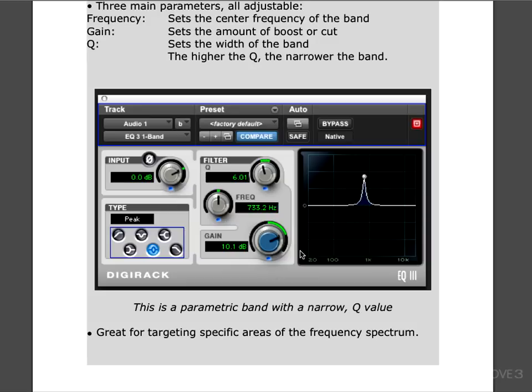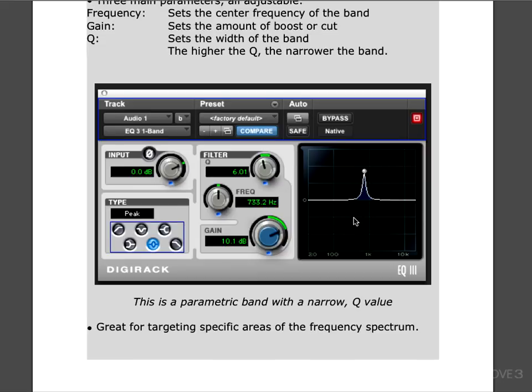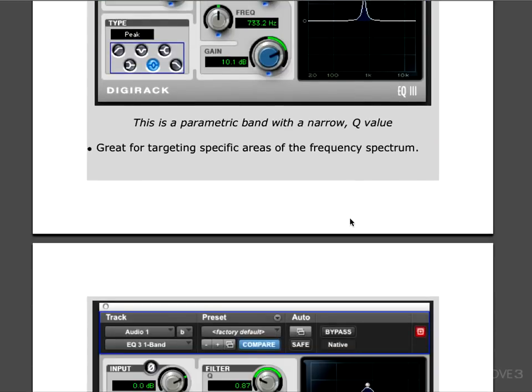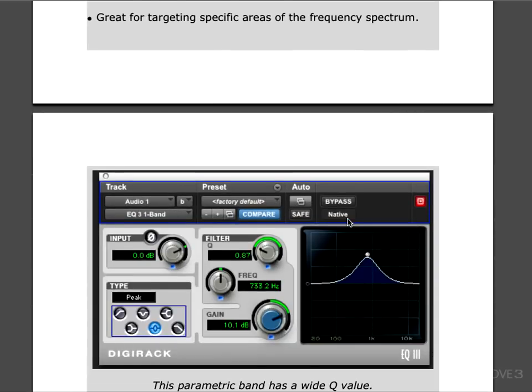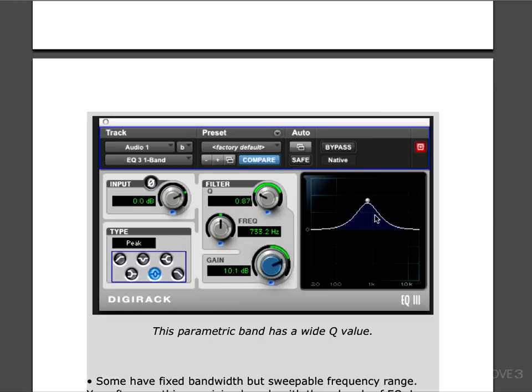These are great for targeting specific areas of the frequency spectrum. One technique that's often used, and we're going to look at this later in the videos, is creating a narrow band with a steep boost and sweeping around to find problematic frequencies and then scooping them out. Here's an example of the same single band parametric EQ with a wide Q value. You see here that the Q is 0.87 and it's a much more gradual slope, so it affects the surrounding frequencies more.